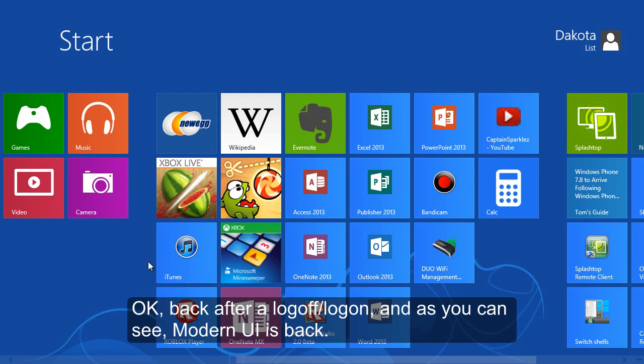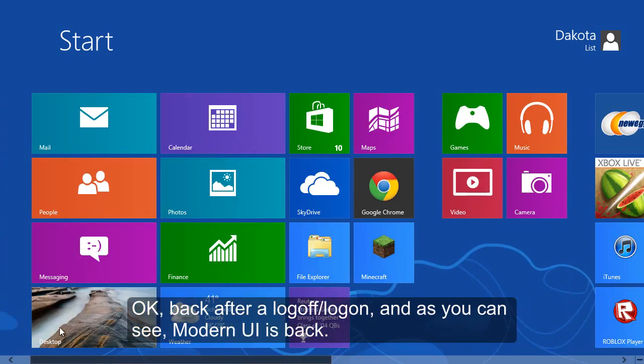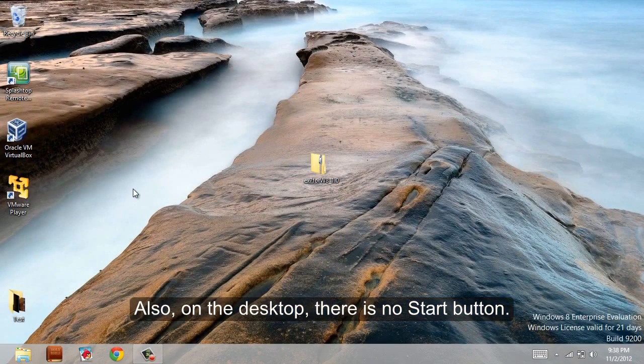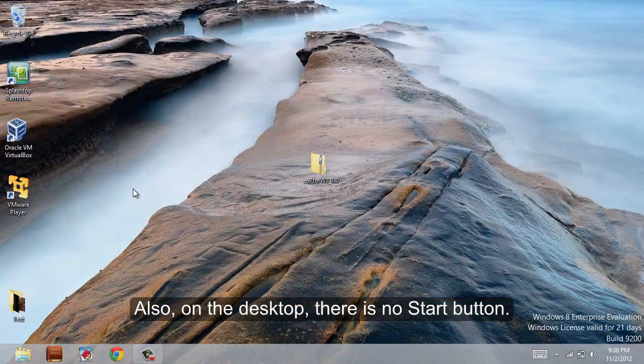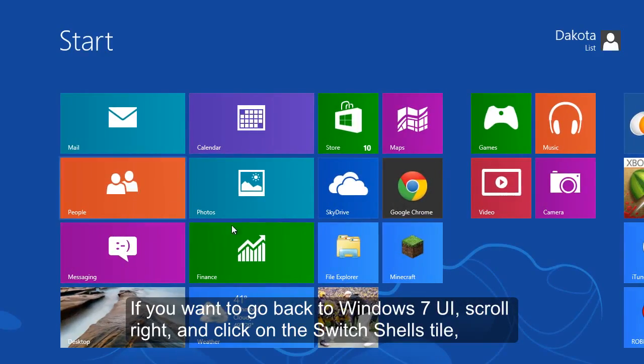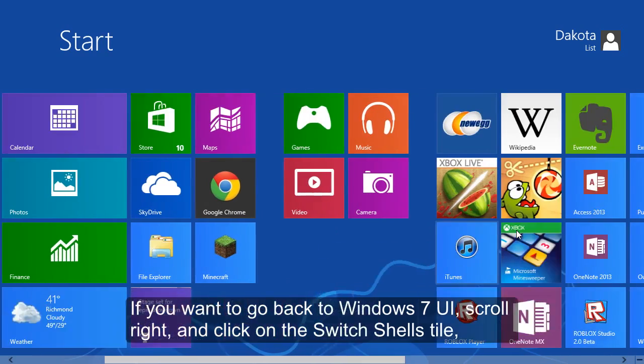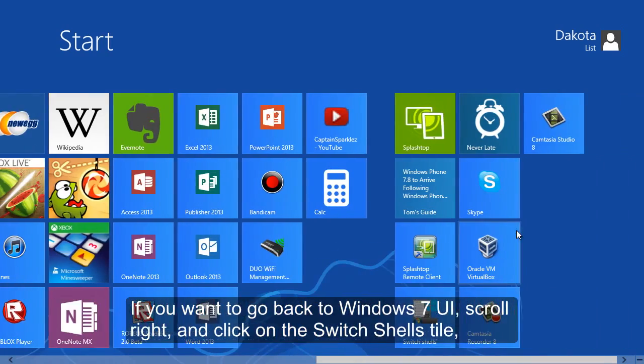If you want to go back to the Modern UI, simply open the Start menu, click on All Programs, open the EX7 for W8 folder, and select Switch Shells.